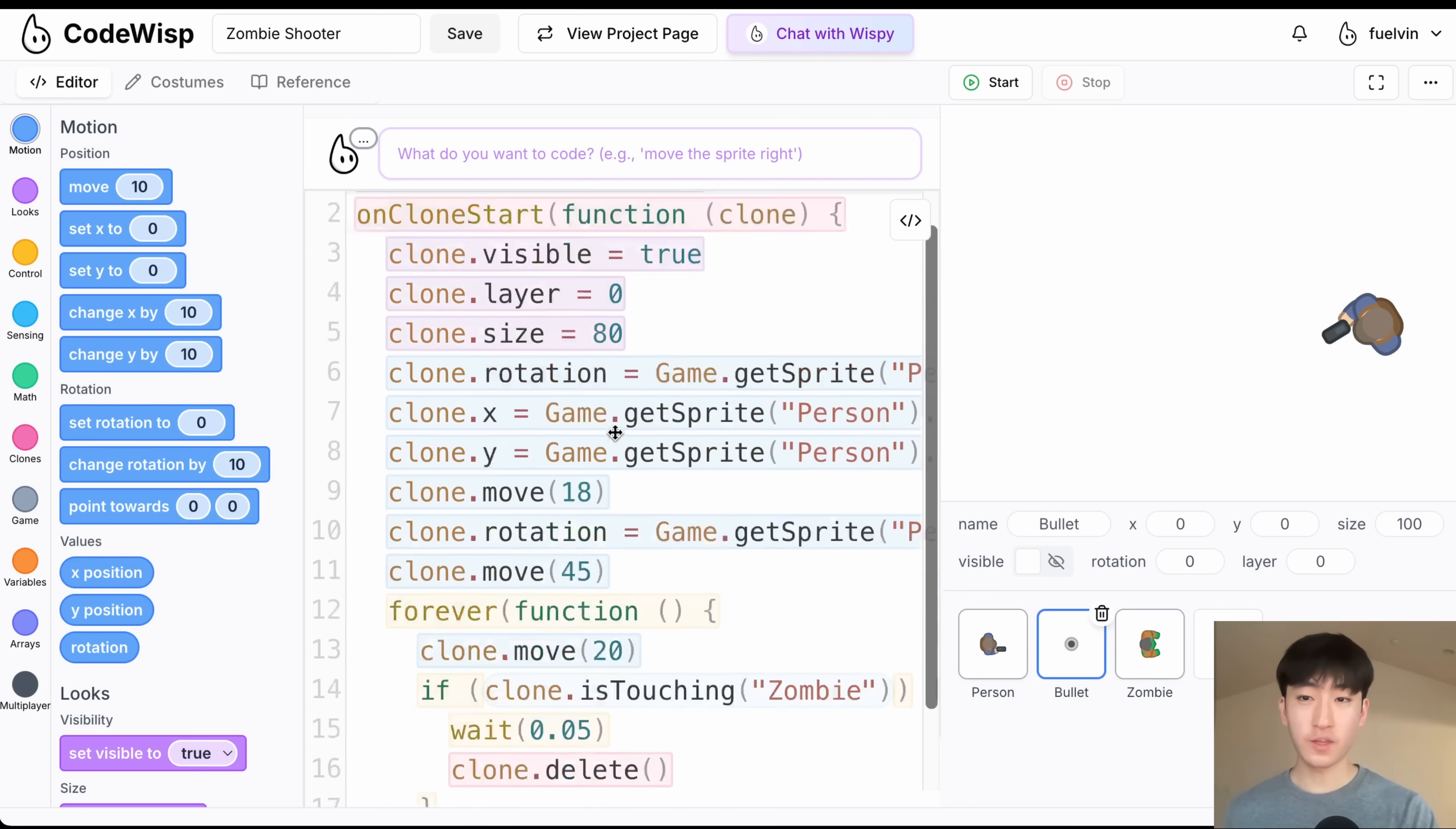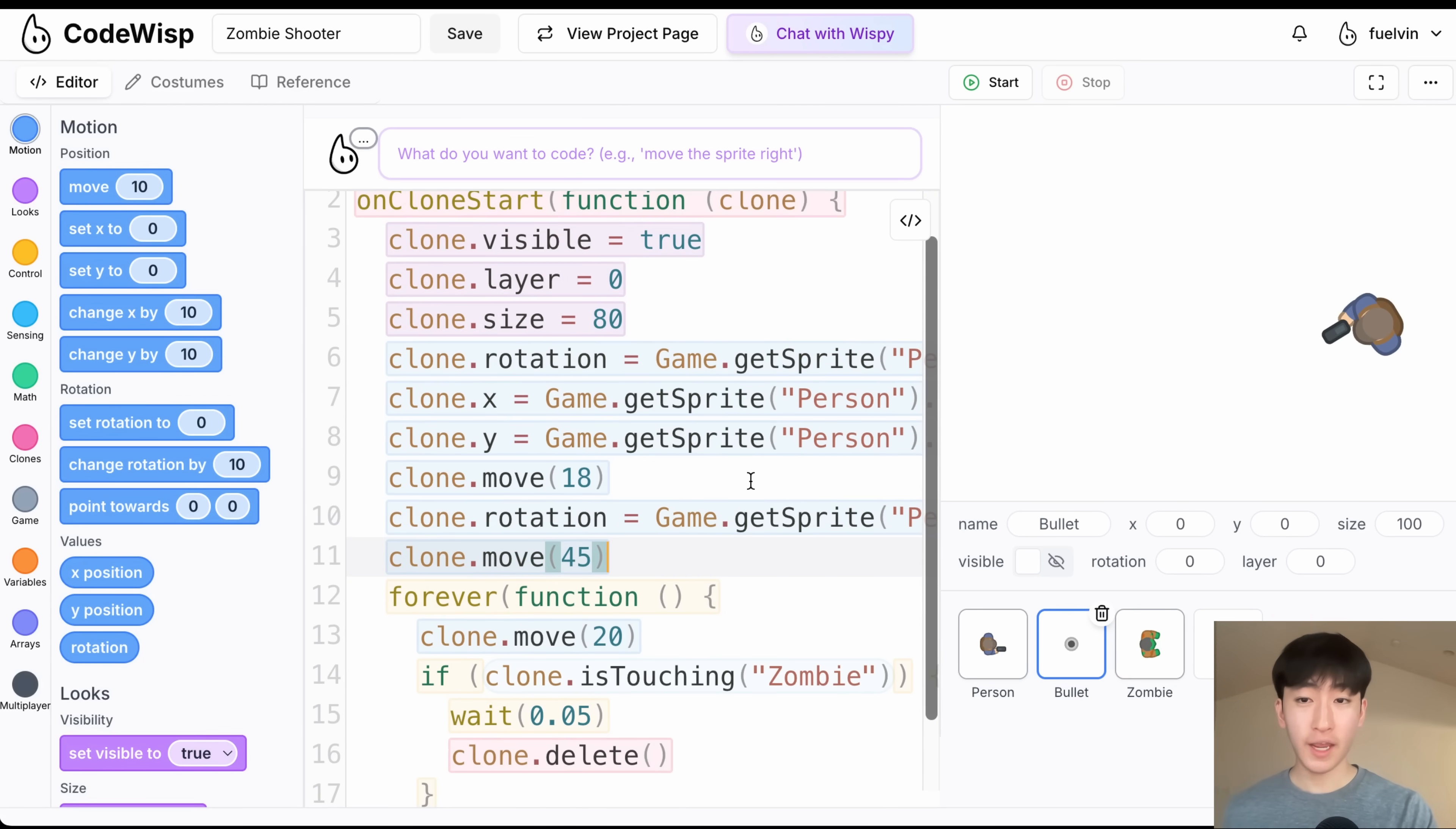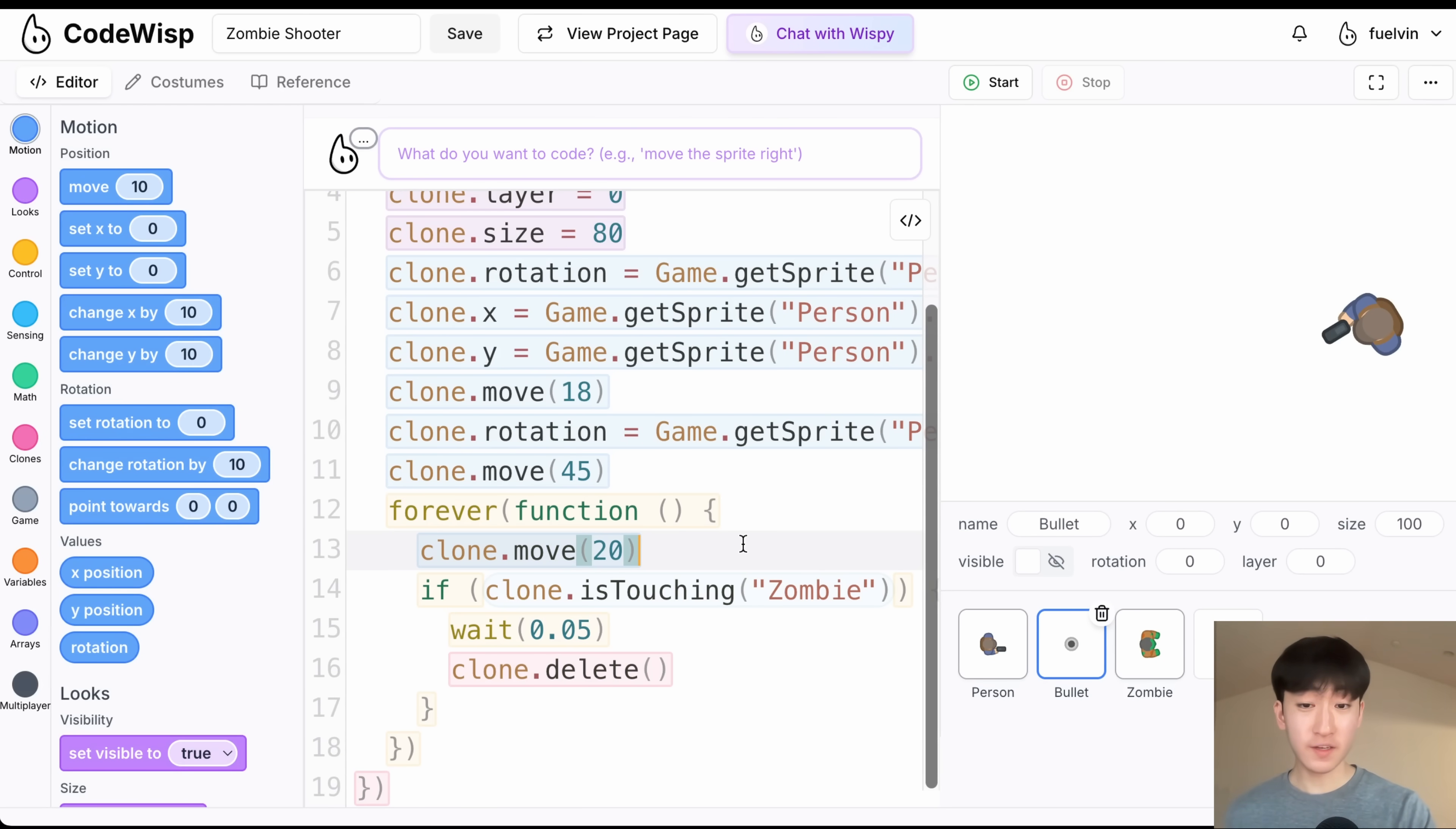Next, for the bullet sprite, we have some bullet clone stuff. So when a bullet clone is created, we are going to set all of this stuff, just making sure it starts at the player, and making sure that it points in the right direction, and after, the bullet is going to move, and check if it's touching a zombie. And if it is, the bullet is going to get deleted.